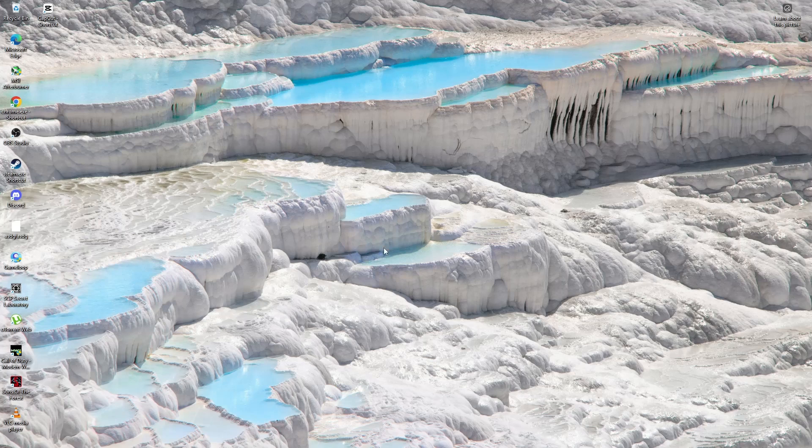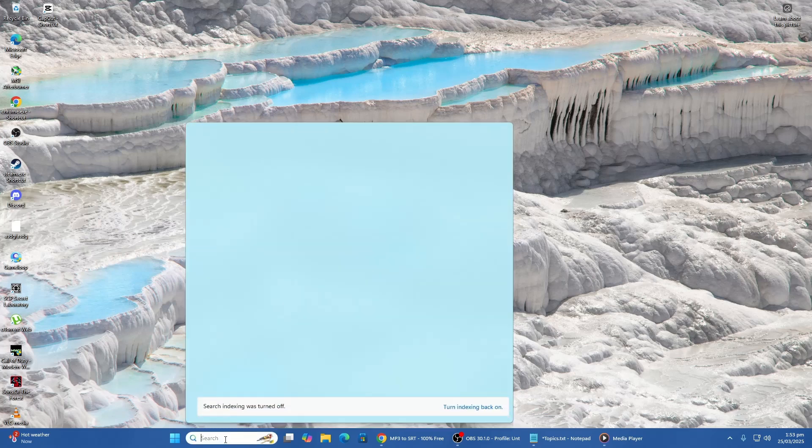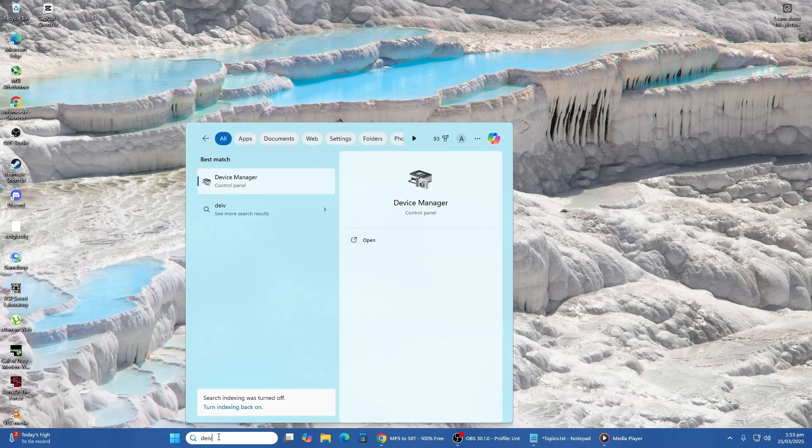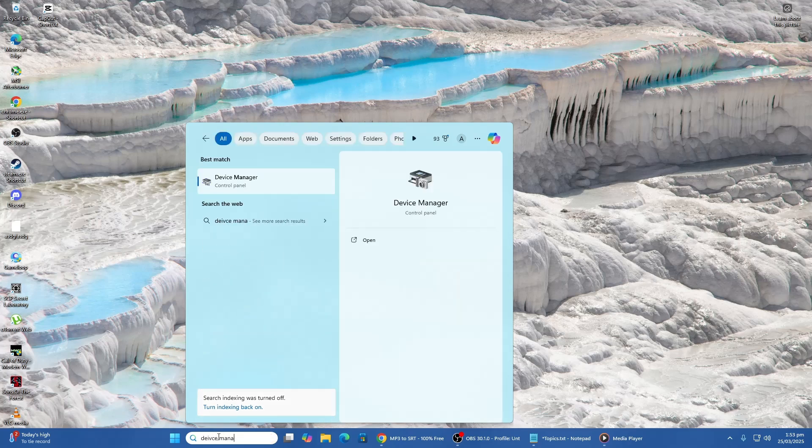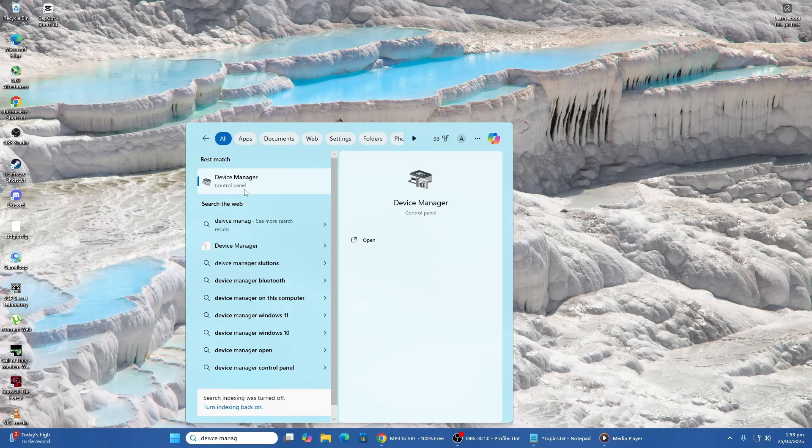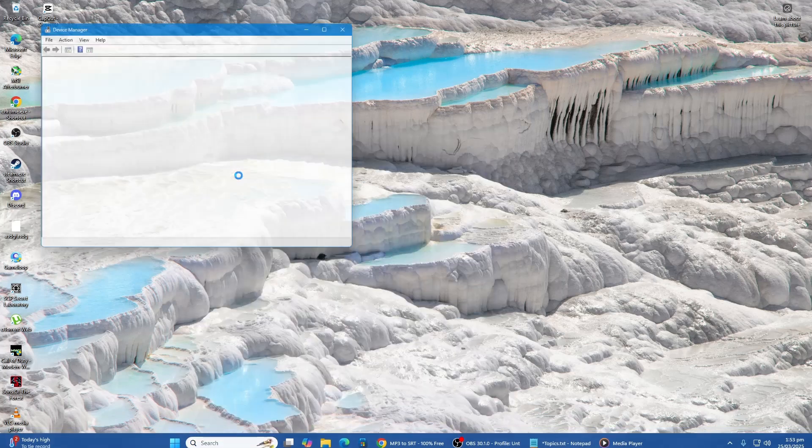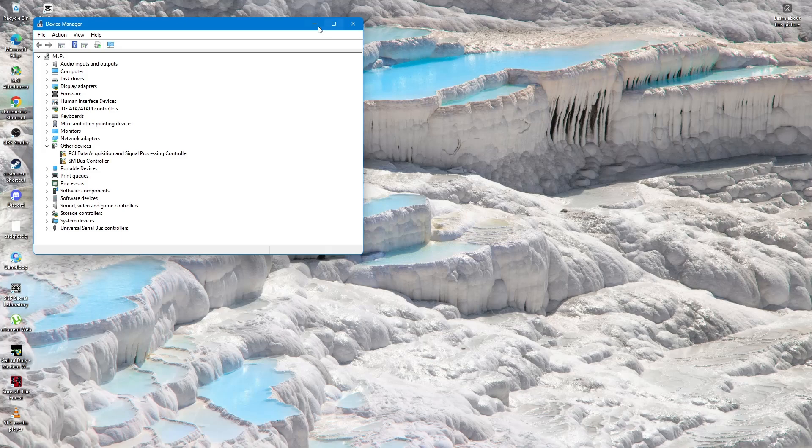First, open the search menu by clicking on the Start button or pressing the Windows key on your keyboard. Type Device Manager in the search bar. The best match should be Device Manager. Click on it to open.